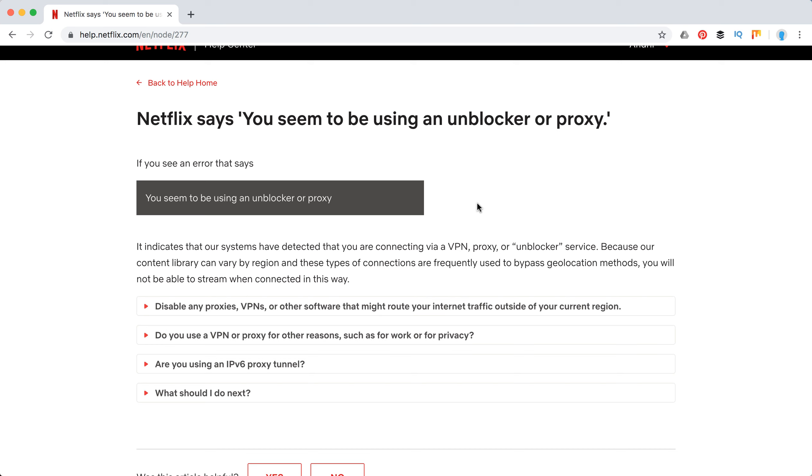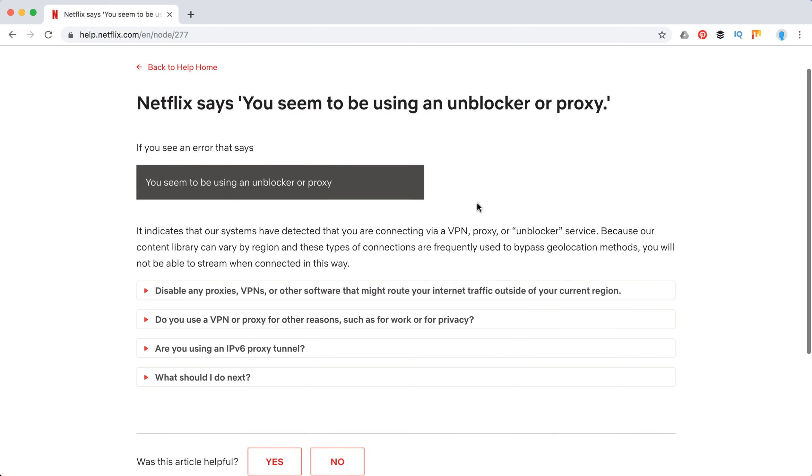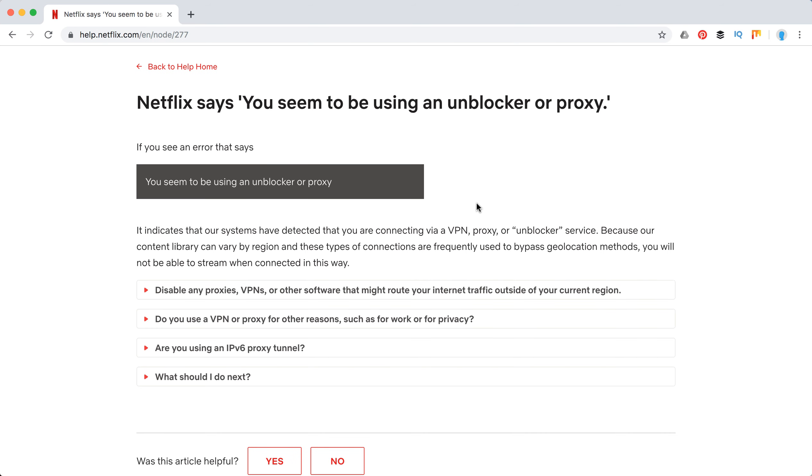Netflix is super strict to all VPN or proxy unblocker services. They are super strict because you can't watch some movies which you can watch in the US in Europe or other parts of the world, and all of it is super copyrighted. From some years ago they enabled this super strict VPN rules.